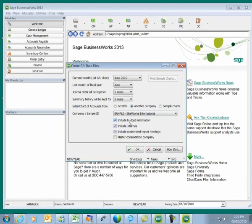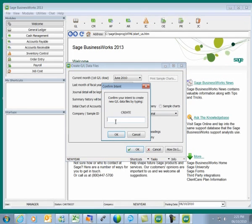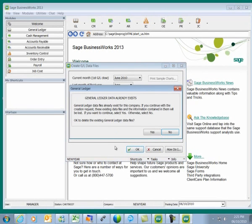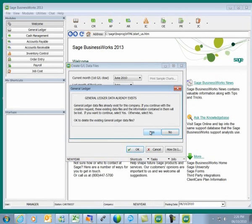I'm going to select to include budget information, journals, and my customized report headings, and I'll click on OK. I'll type in Create. Since this was a company copied from my original company, data files in the General Ledger do already exist. But I need to create new General Ledger data files in order to create my new fiscal year, so I'll say yes to delete the existing General Ledger data files.